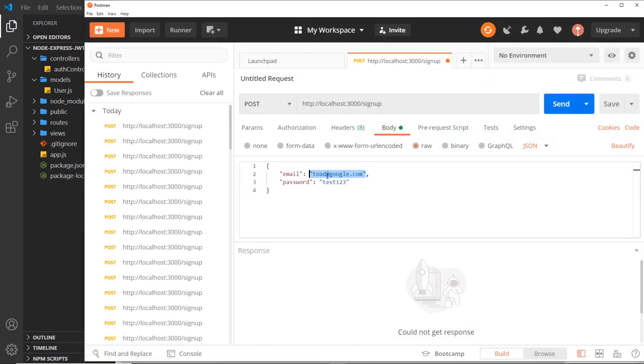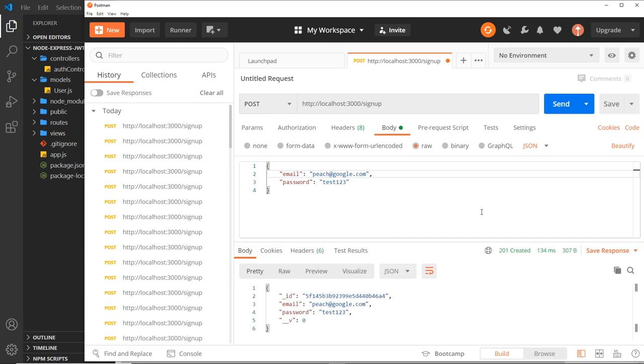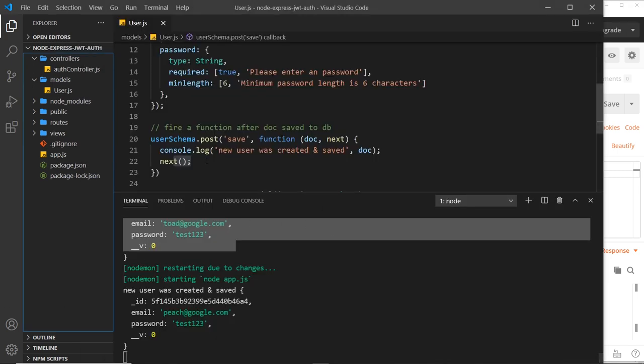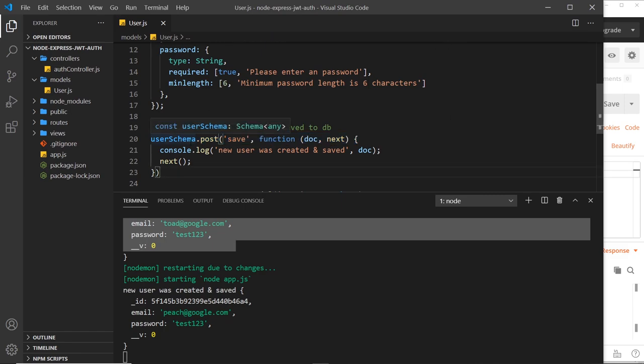So it's still saved and we need a new email now for this to work. So let me say instead of toad we'll go with another Mario character, Peach. All right, so send this and hopefully, yeah, we now get a response because we called next over here. So this is firing after the documents have been saved to the database.